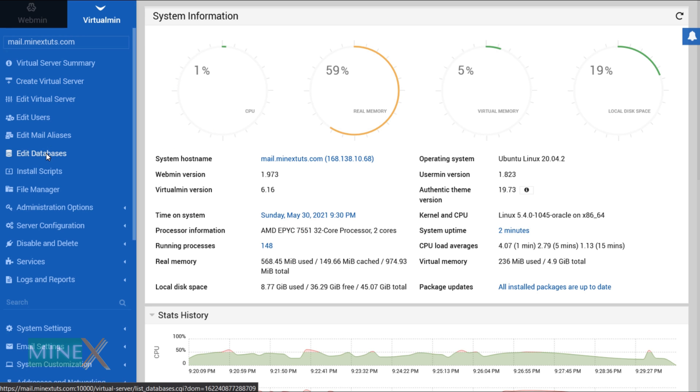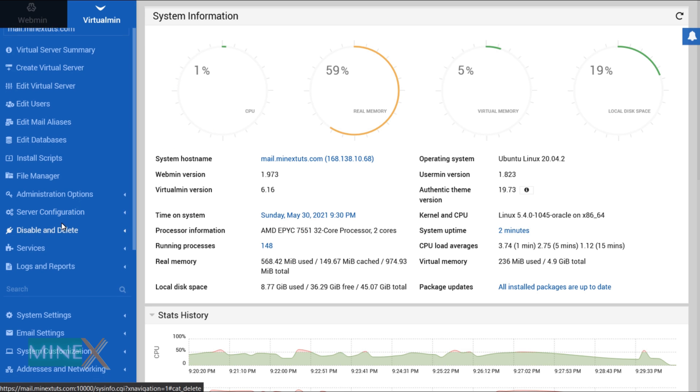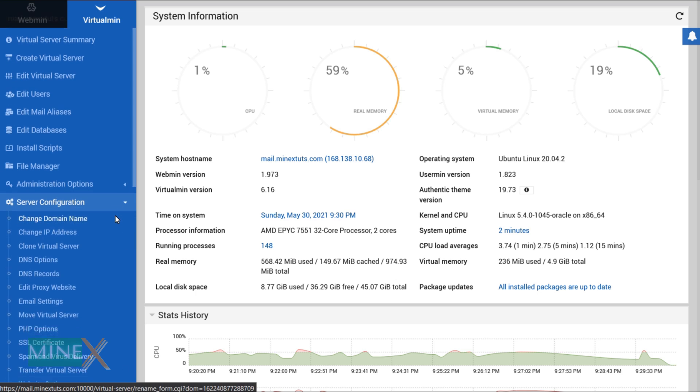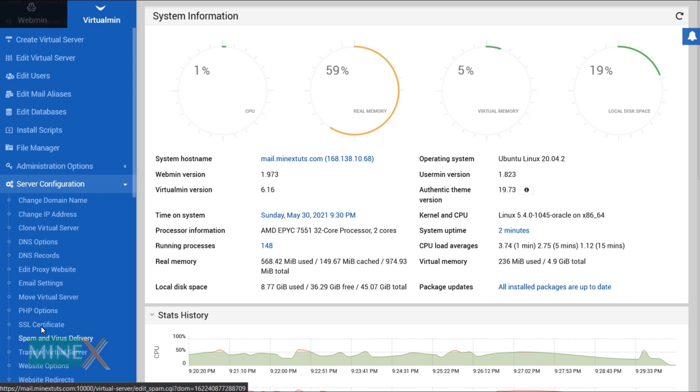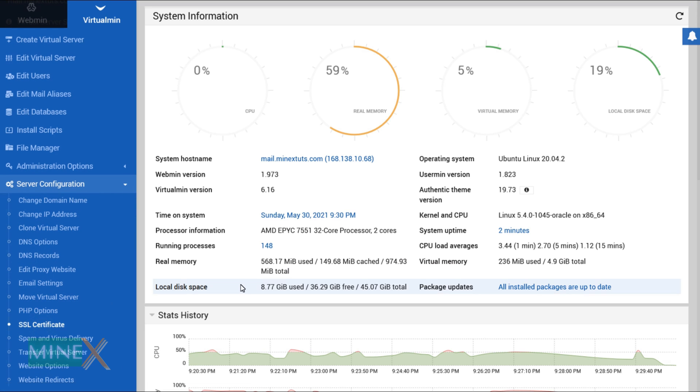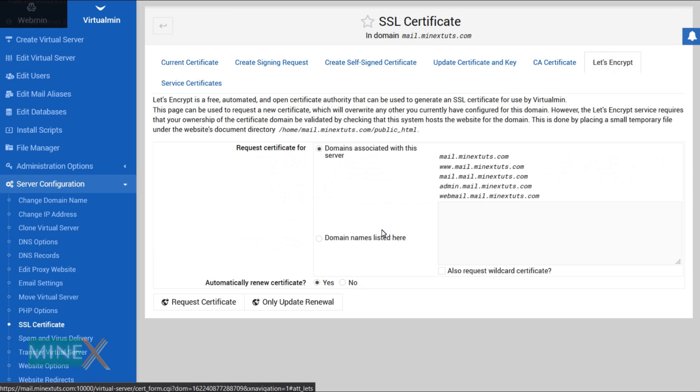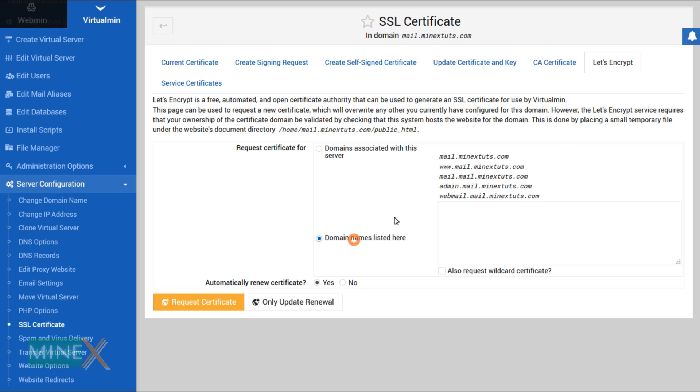After that you have to add an SSL certificate for all the services of Virtualmin. Under server configuration select SSL certificate. In this window navigate to the Let's Encrypt tab. If you use the nameserver integration method to point out the domain to the server you can use the first option, otherwise you have to select a specific domain to request an SSL certificate.